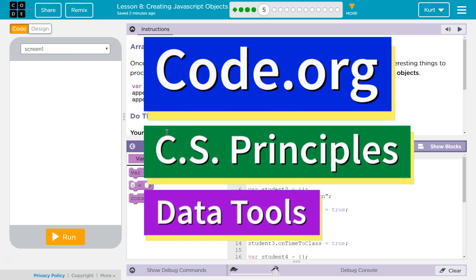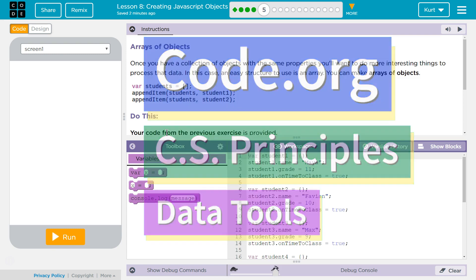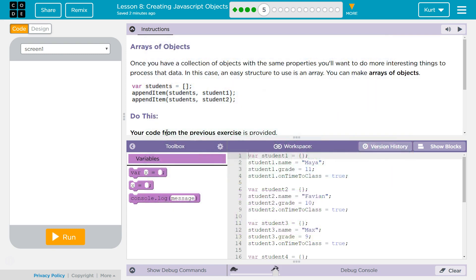This is Code.org. I'm currently working on CS Principles, Data Tools, Lesson 8, Creating JavaScript Objects, Puzzle 5, Arrays of Objects.